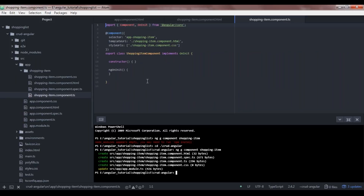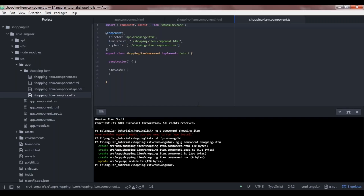In this component we'll have a form, a list where all shopping items are displayed, and two buttons — one for editing an item and one for deleting. We also need a data service class to hold all data access logic, so that when a component calls a method to add a new item, the data service method is invoked, makes the API call to the backend, and the item gets added to the database.